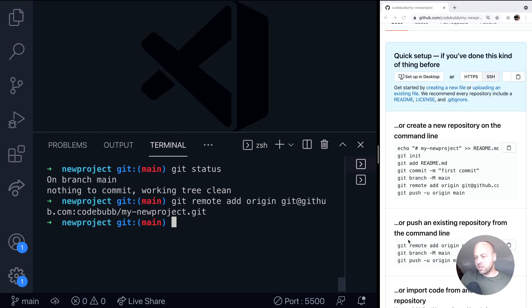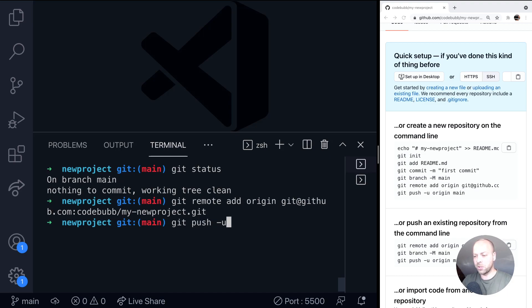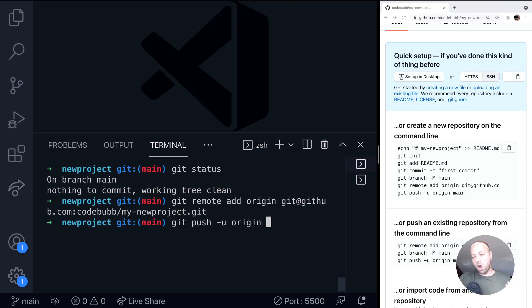We're already on the main branch, so we don't need to actually move to the other branch, which is the second command there. What we do need to do is make a push — that's where we take our local Git repository and push it up to the remote server. So it's as simple as git push. The -u stands for upstream, so we're going to push it upstream to the GitHub servers. Then we want to push it to the origin remote we just added, and you also need to specify which branch you're pushing — that will be the main branch because that's the current one we're on.